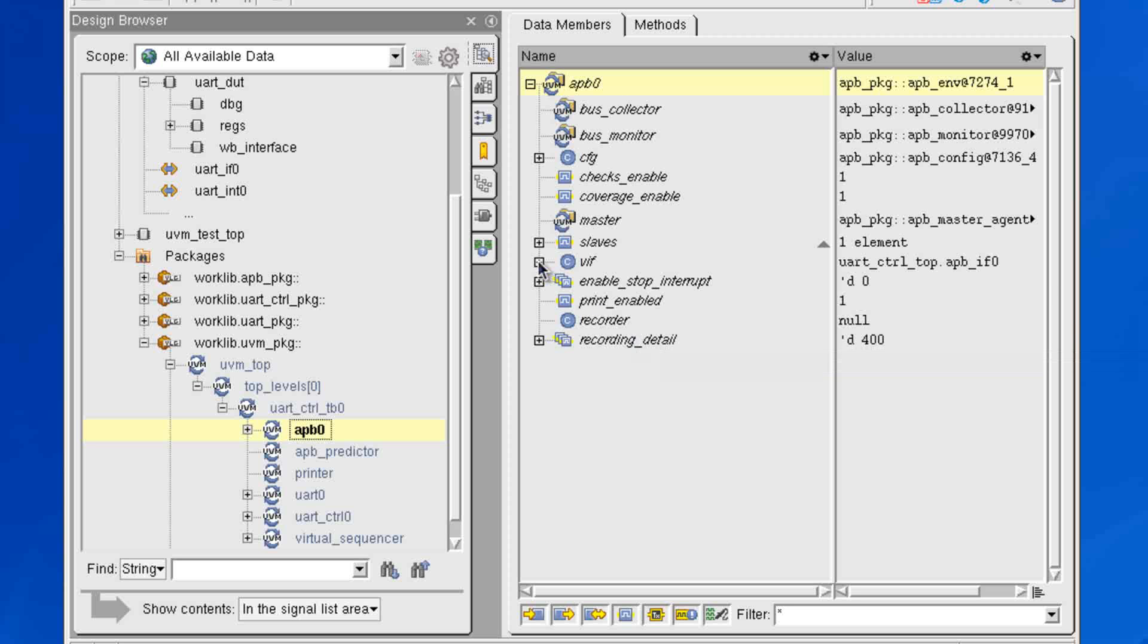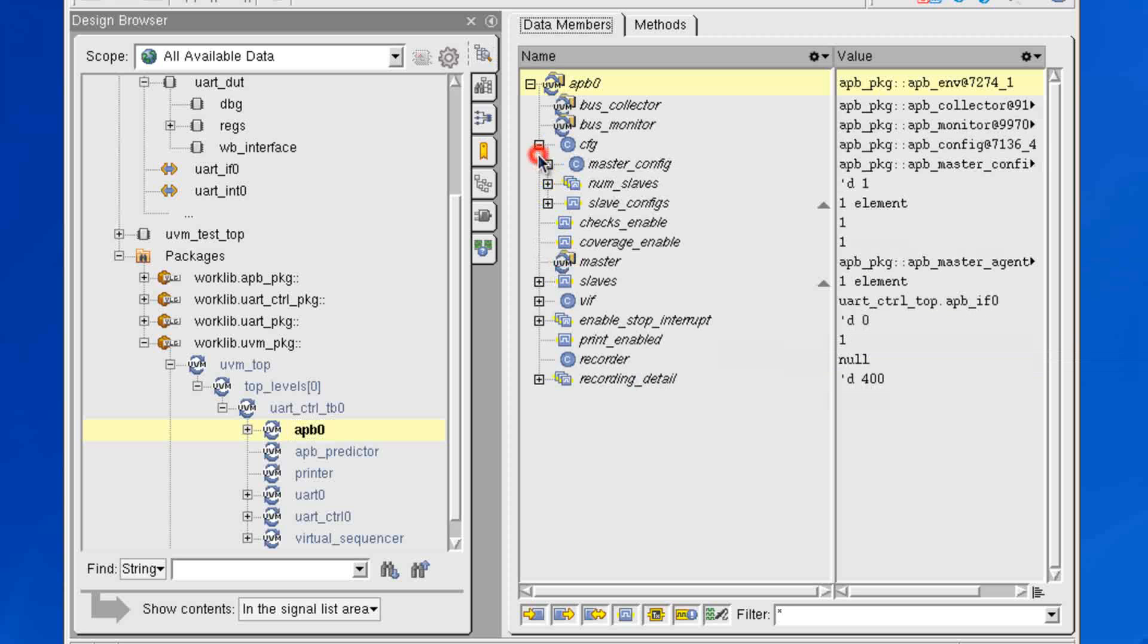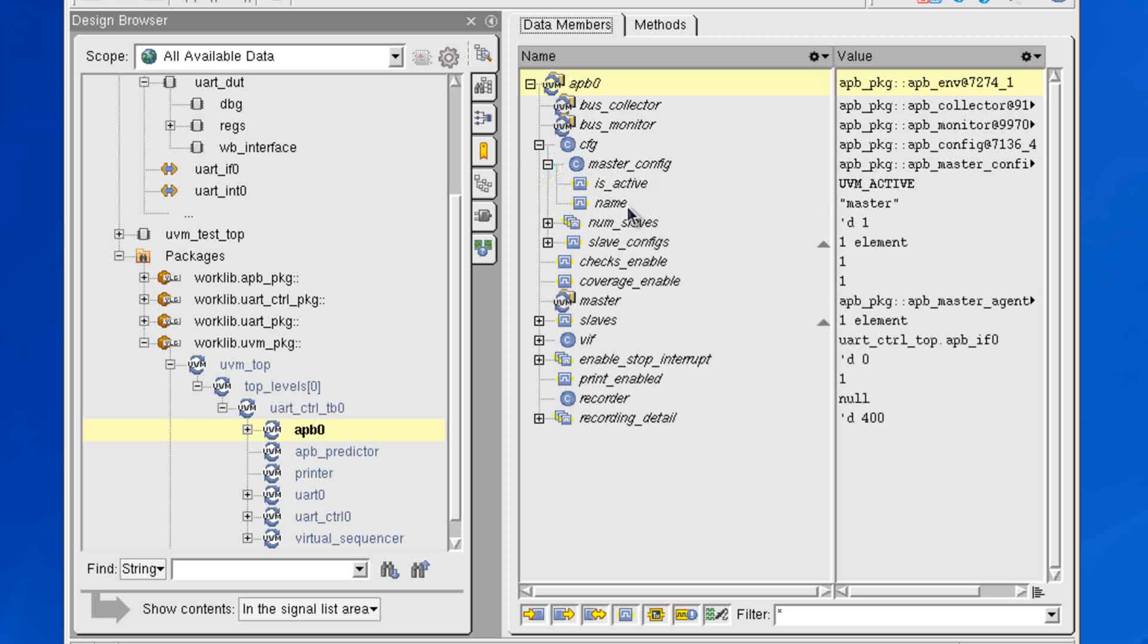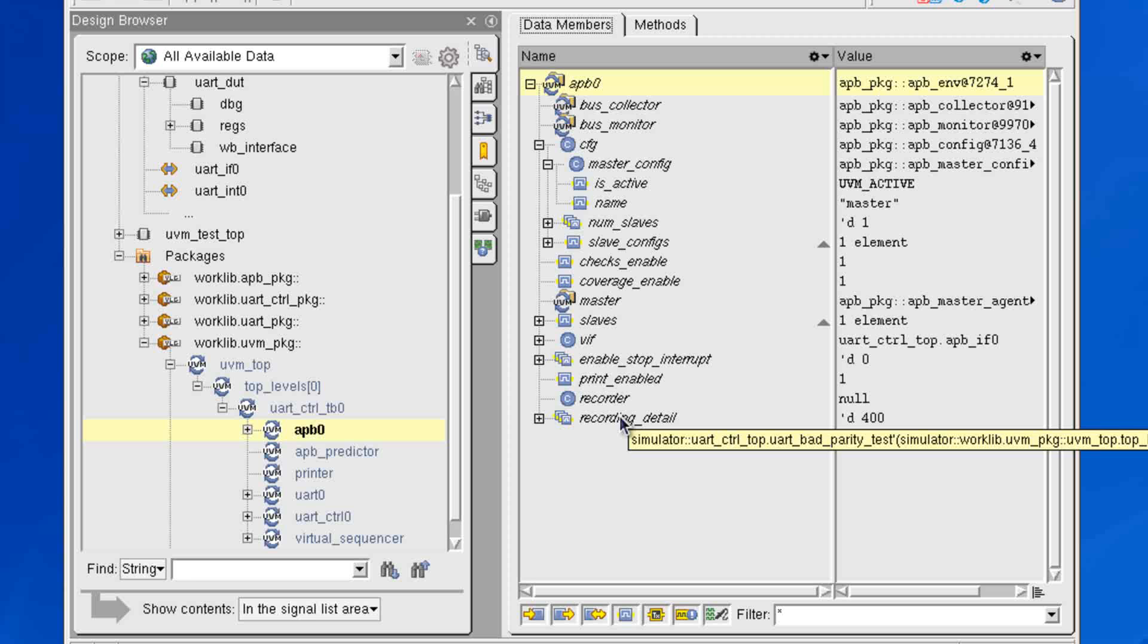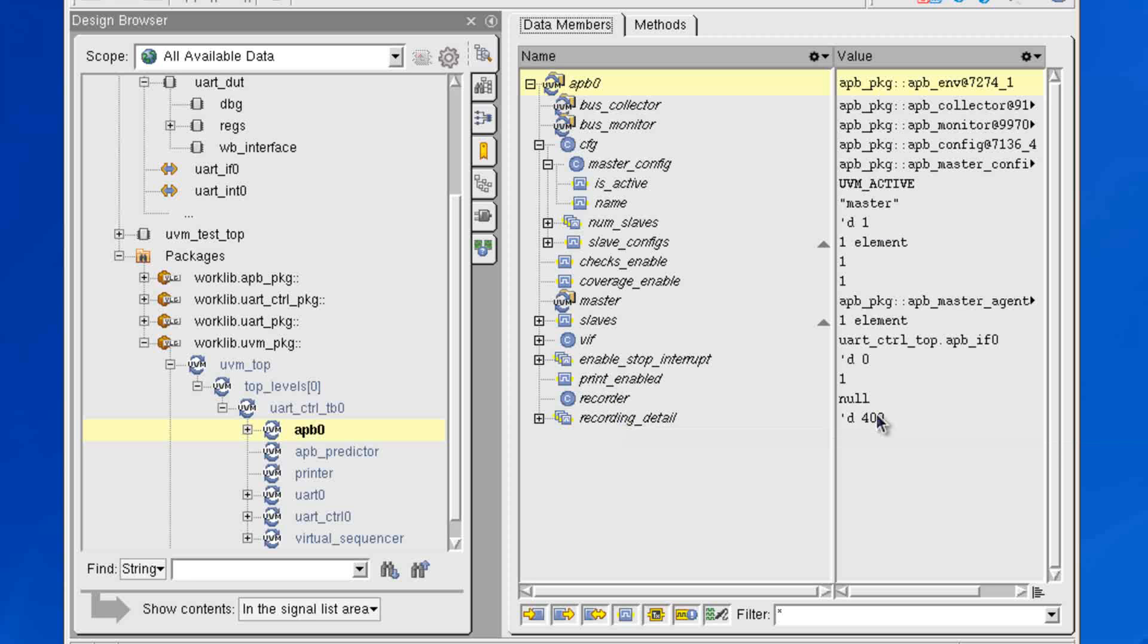So here's a virtual interface. Here's a configuration object. And I can expand down that configuration object to see all of the fields within that particular object. Now, anything that shows up in italicized font in the data members pane here means that this has not been probed. So you're looking at the instantaneous values at the current time in the simulator.